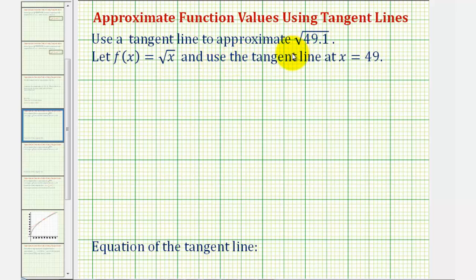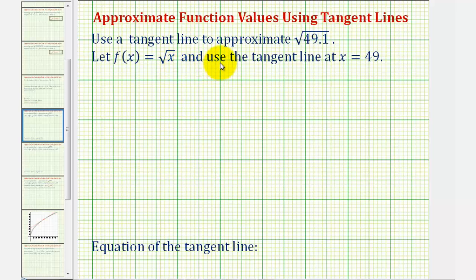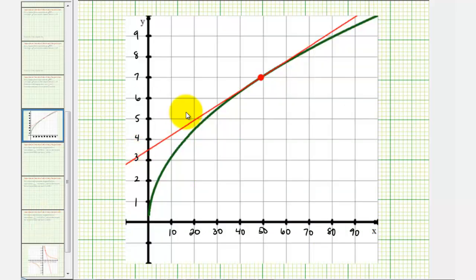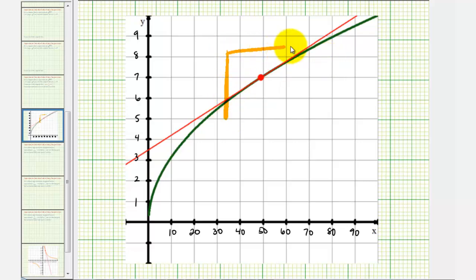We want to use a tangent line to approximate the square root of 49.1. To do this, we'll use the square root function f(x) = √x and the tangent line at x = 49. We're using x = 49 for two reasons: first, it's close to 49.1, and second, the square root of 49 simplifies perfectly. The red tangent line at x = 49 gives a good approximation for the green function at x = 49.1, though as we move further from x = 49, the approximation has more error.